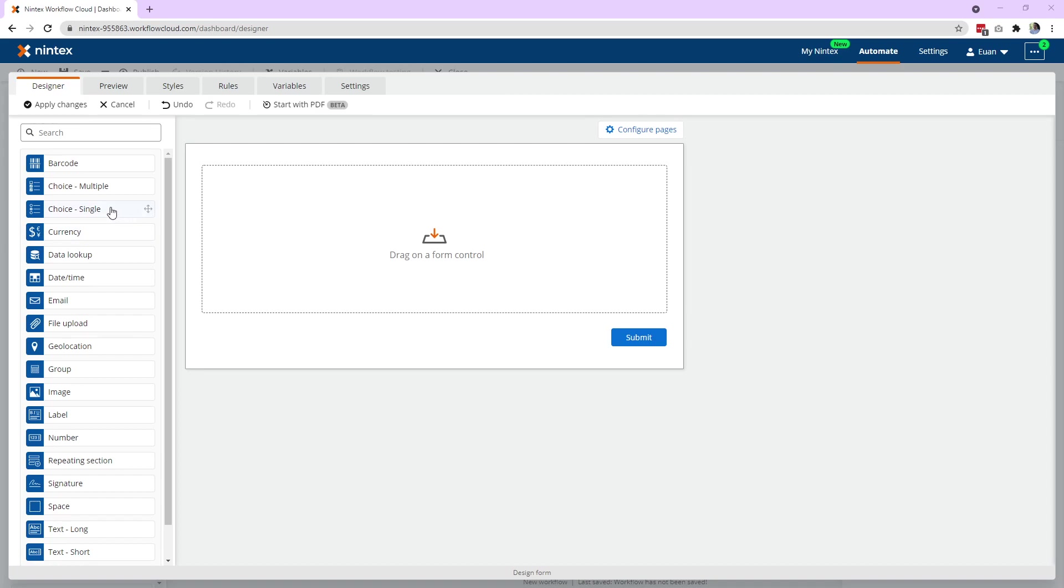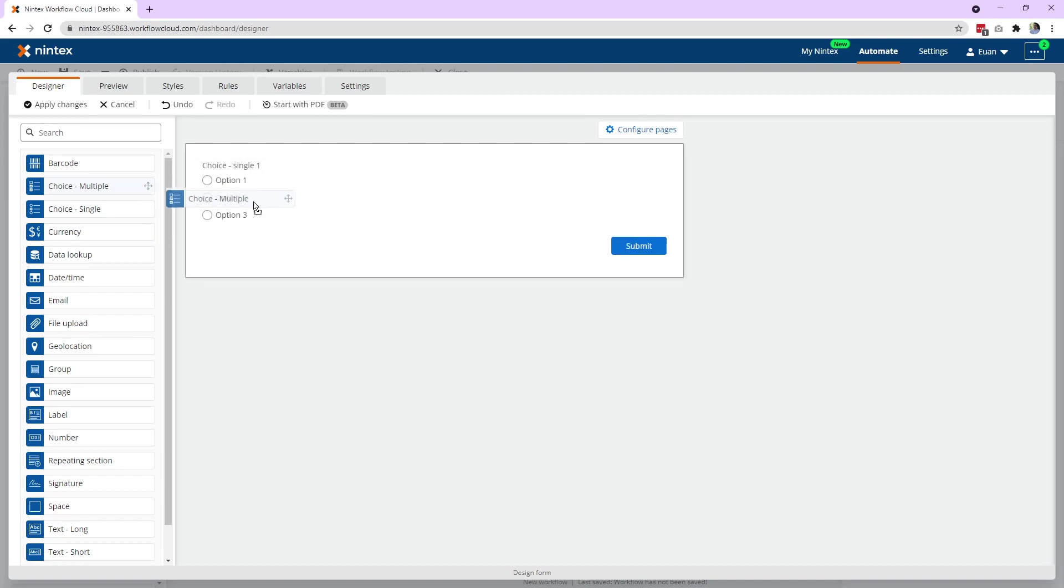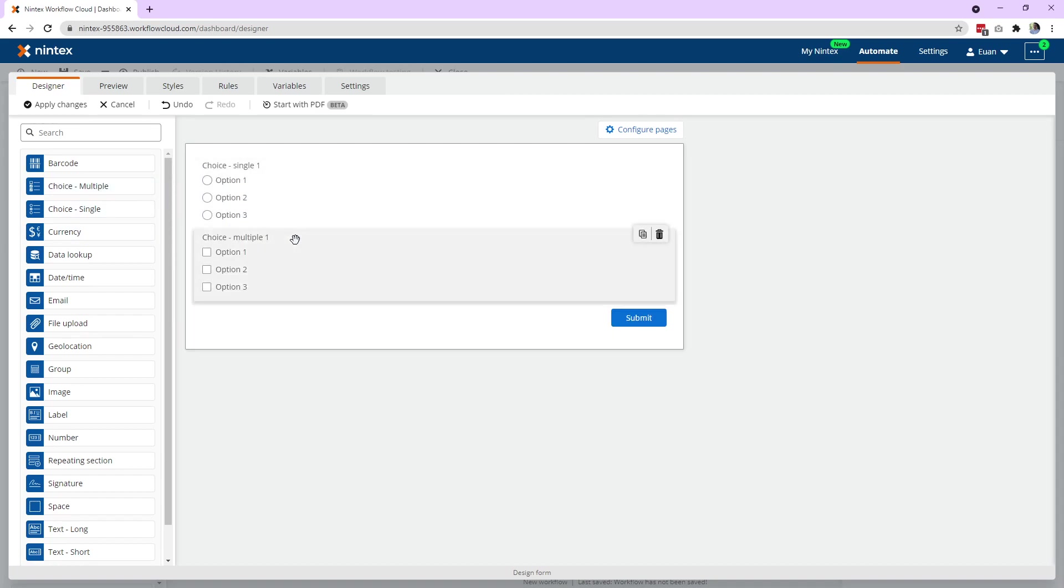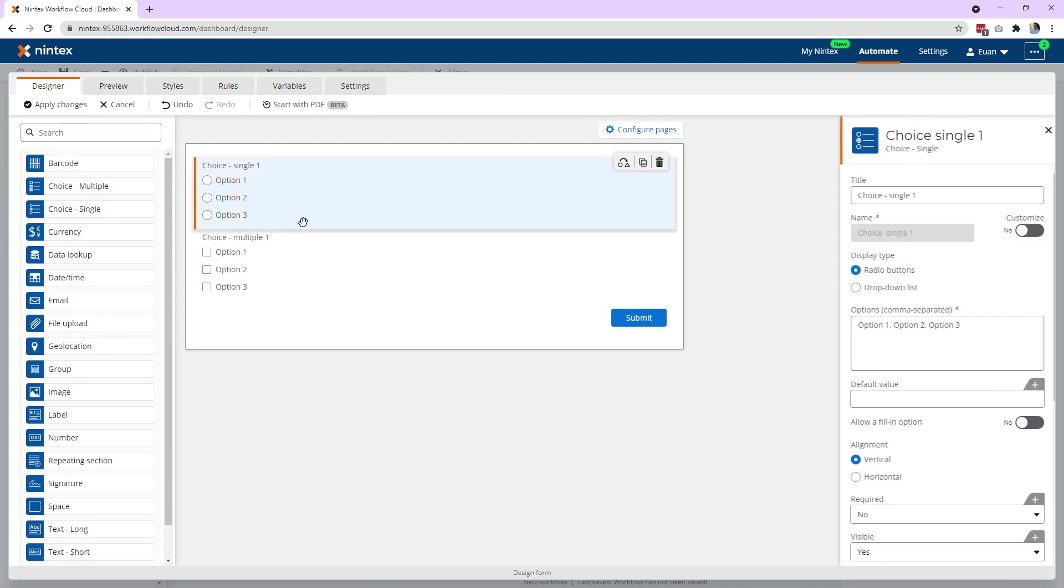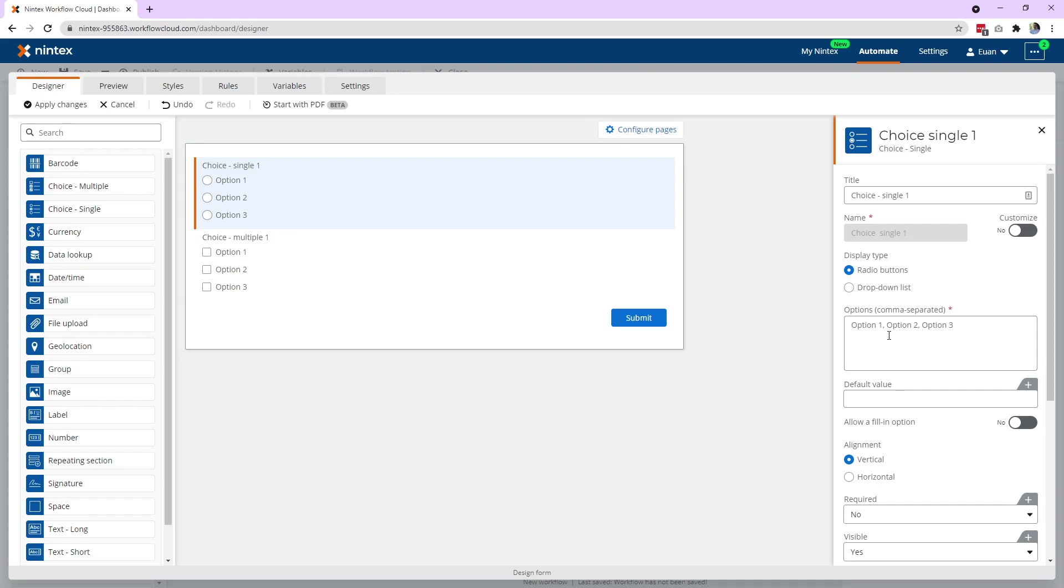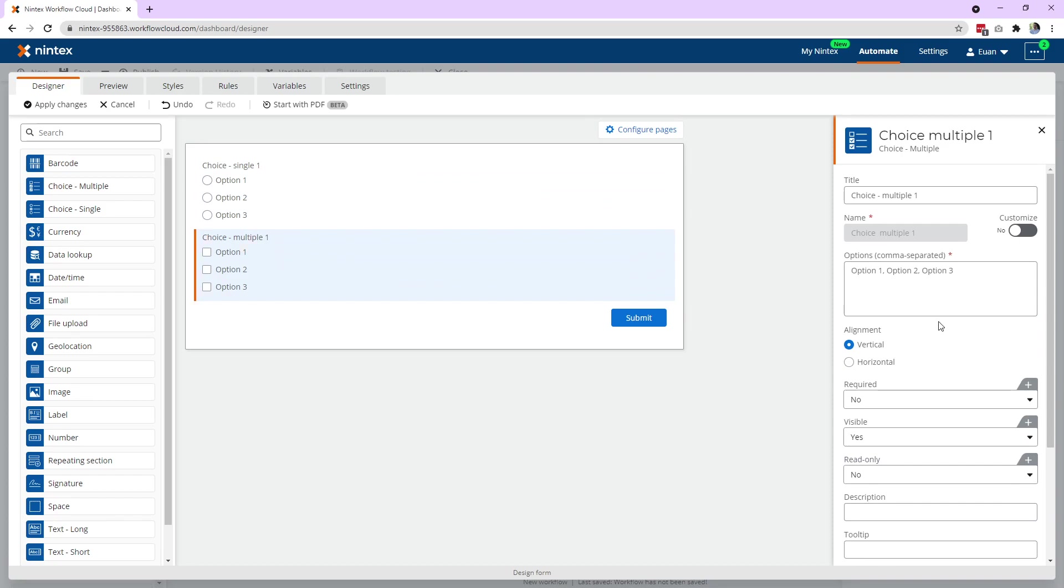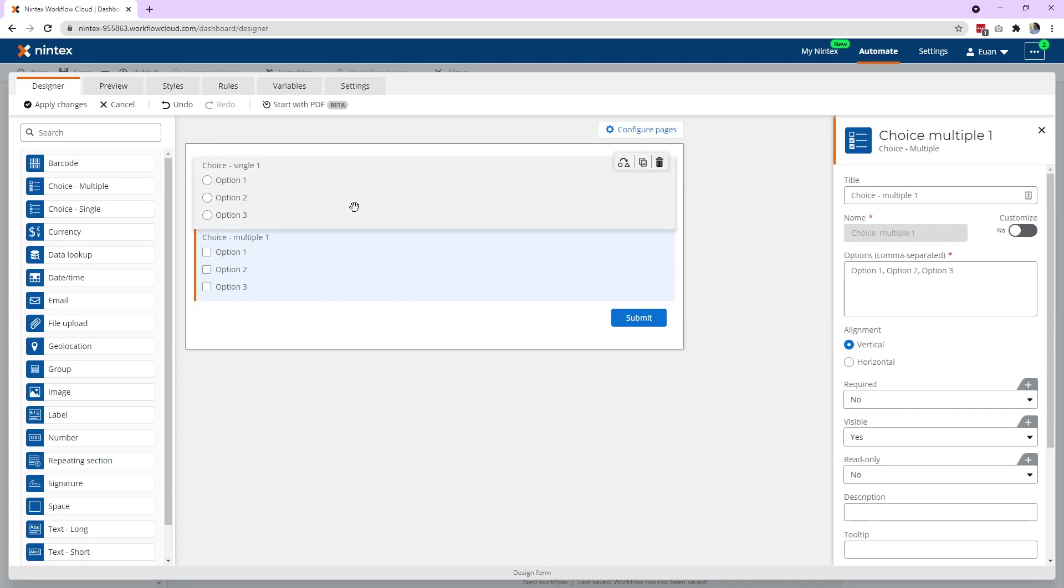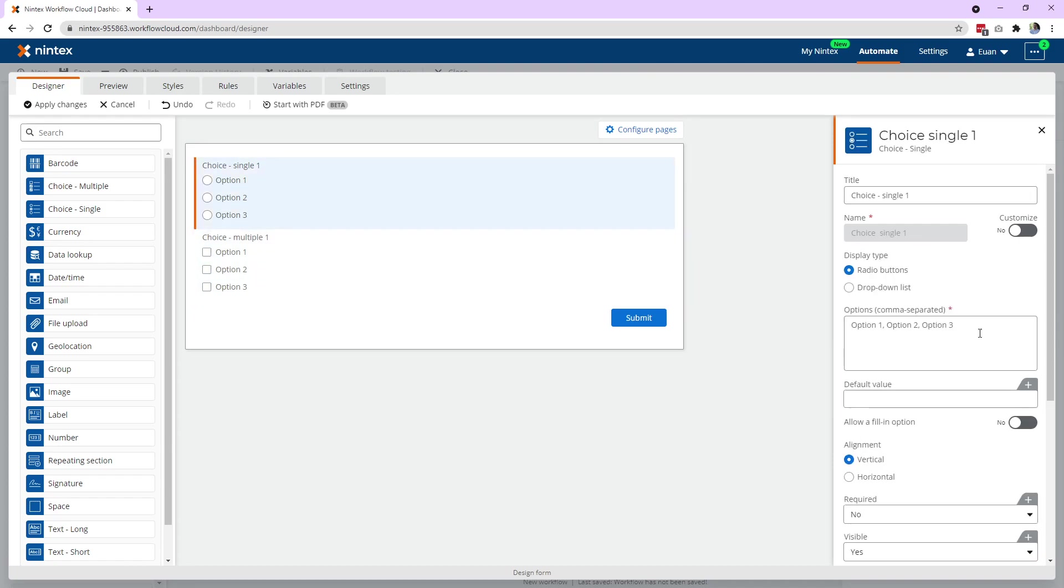And what we're talking about is basically commas in choices. So if we come to Nintex Workflow Cloud, you'll see commas. And the same thing applies for multi-choice, option one, option two, option three. So that's all well and good.